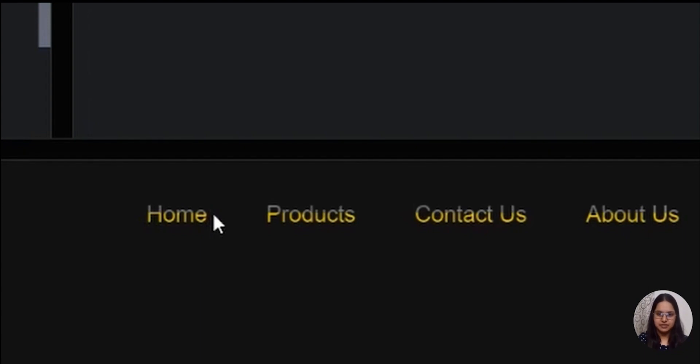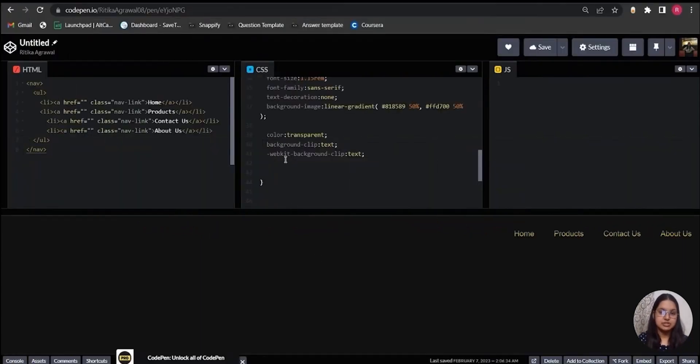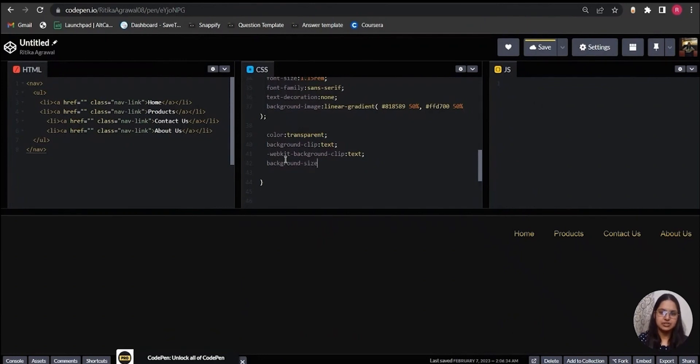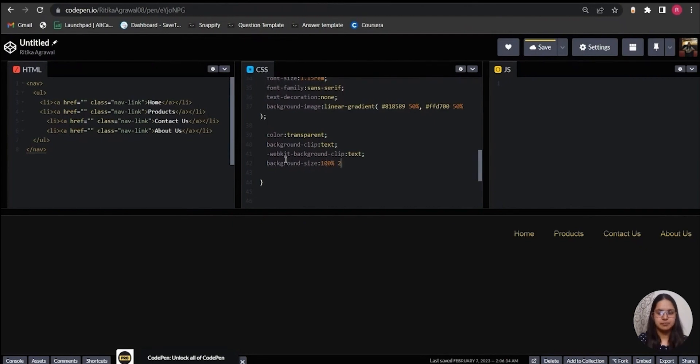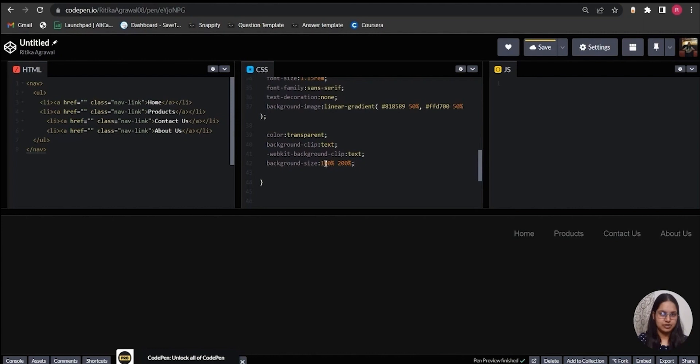Next I will use the background-size property to set a size to the background image. I will set it to 100% 200%. 100% is the width and 200% is the height of the image.